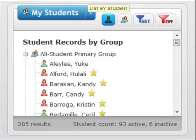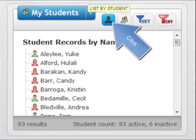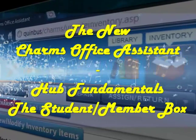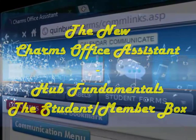To sort by student or member again, click the generic student or member button here.